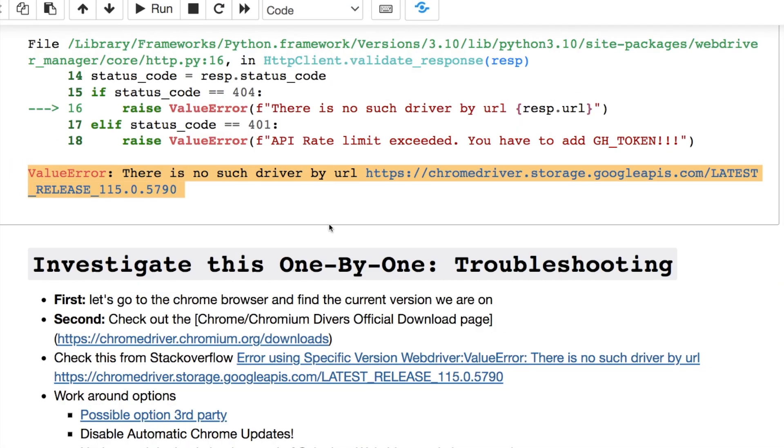Here the highlighted portion is the error message that you're going to get due to the latest update of Google Chrome 115. This is the error that you're going to get.